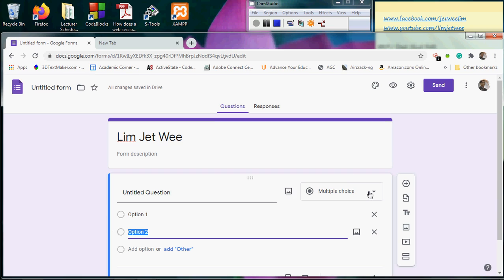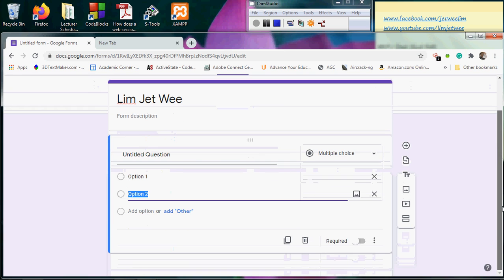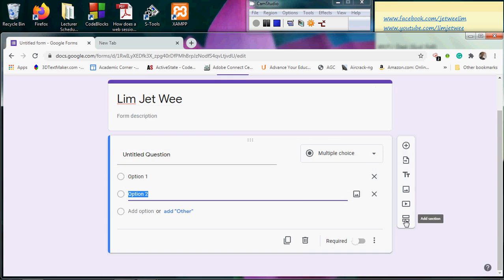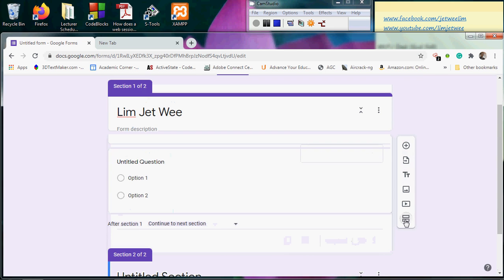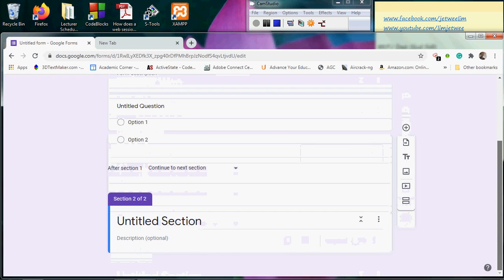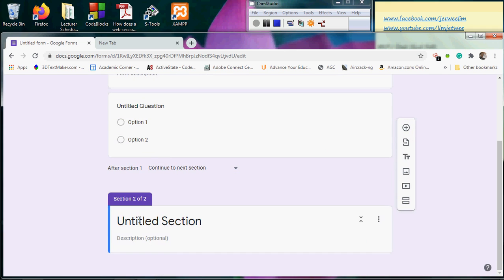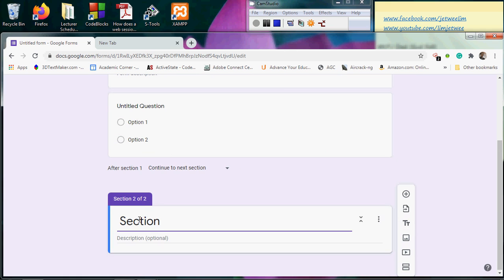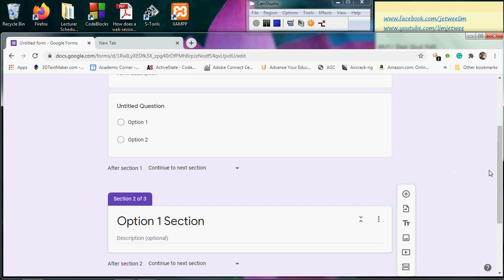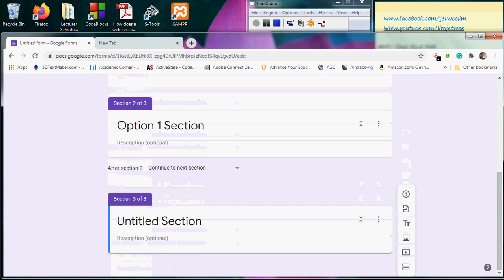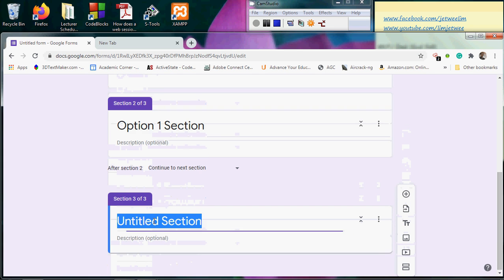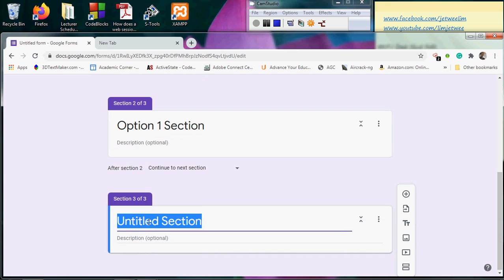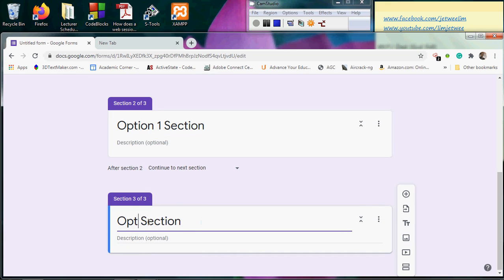I will want to add two sections, one for Option 1 and the other one for Option 2. So I'm going to add a section and I'll call this section Option 1 Section. This is for Option 1. And I will add one more, Option 2 Section.